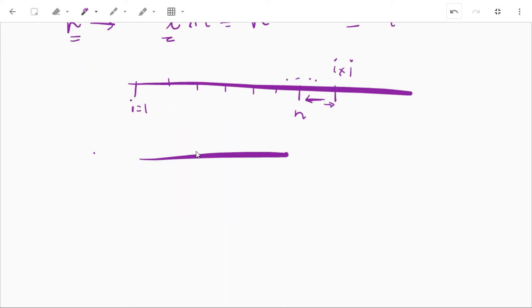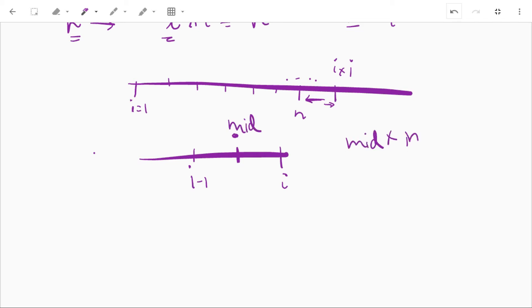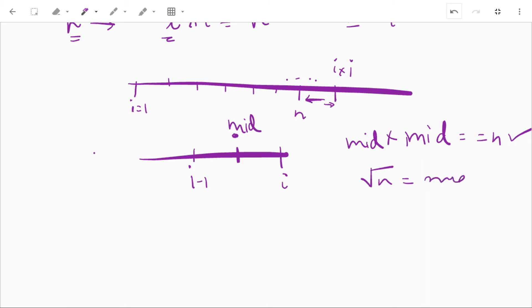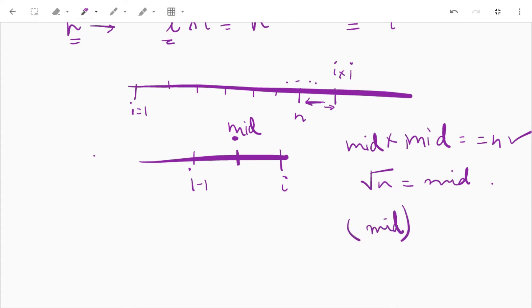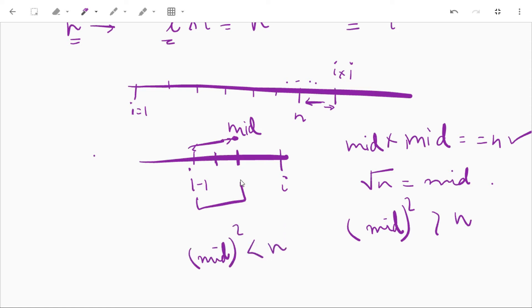We find the middle value of i minus 1 and i, then find the square of the mid value and compare it with n. If the square of mid equals n, then mid is the square root. We also compare the square of mid with n up to n decimal places — if the difference is minor, mid will be the answer. If the square of mid is greater than n, the square root belongs to the first half (i minus 1 to mid); if less than n, it belongs to the second half (mid to i). We use recursion to search each half.